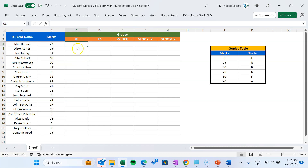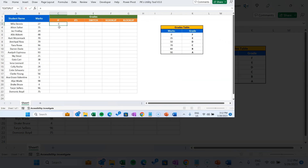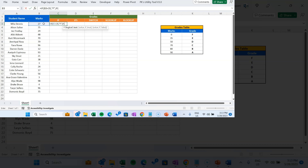First I will explain how we can achieve this using the nested IF function. I am using the IF function and will put the first logic: if B3 is less than 35, then we will take the grade as F. Then we put another IF condition — if B3 is less than 50, then grade will be E.